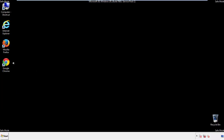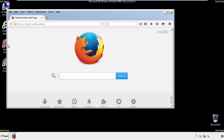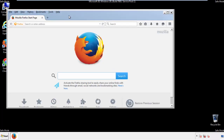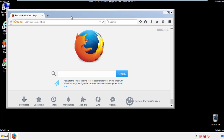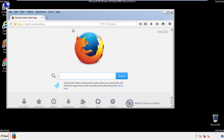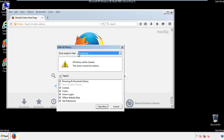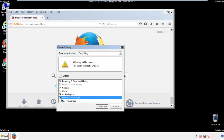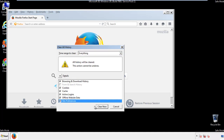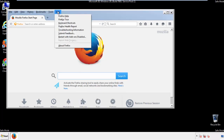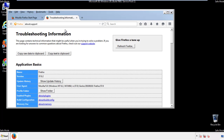For Firefox, open the browser. Make sure you've selected the menu bar by right-clicking on the very top. On the history drop-down, click on 'Clear Recent History.' Choose everything and make sure you've checked all the boxes available. Now we'll reset the browser — choose 'Troubleshooting Information' and refresh the browser.